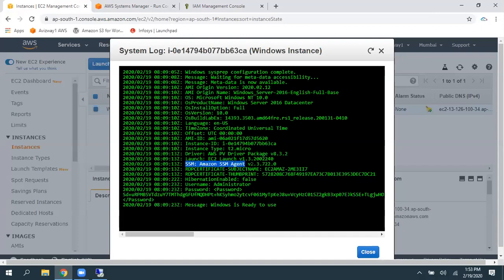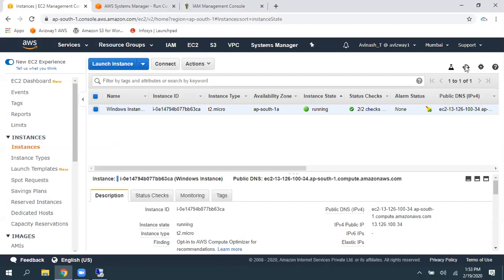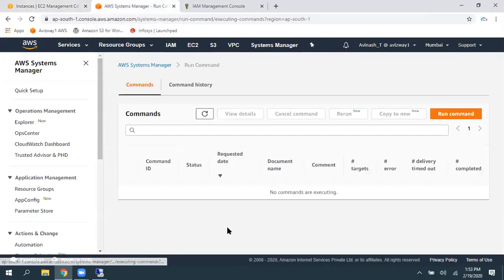Get system log. And here, SSM agent, this is what the version. So, the agent is existed. So, now, we have associated required role. So, then come back to Systems Manager.